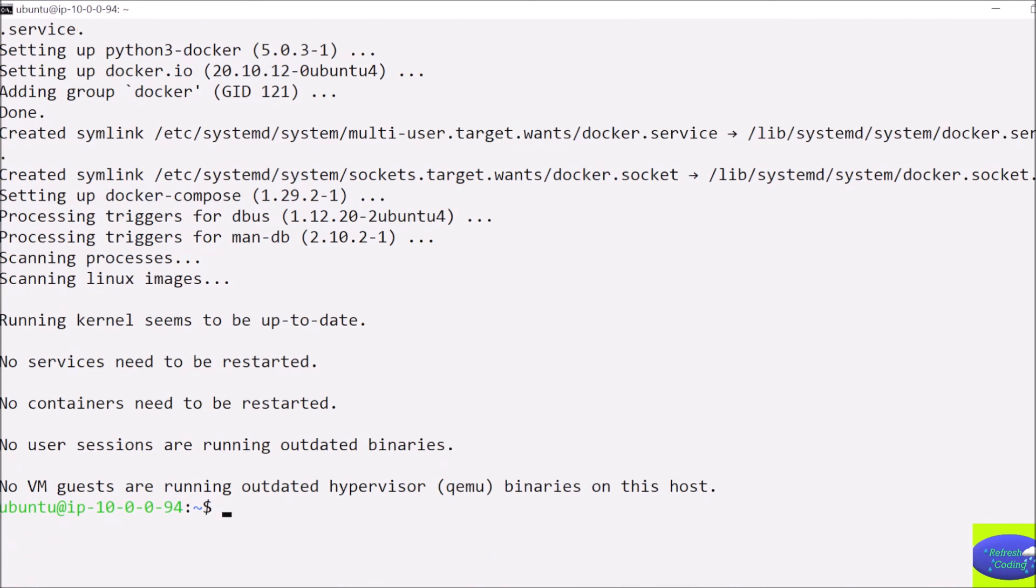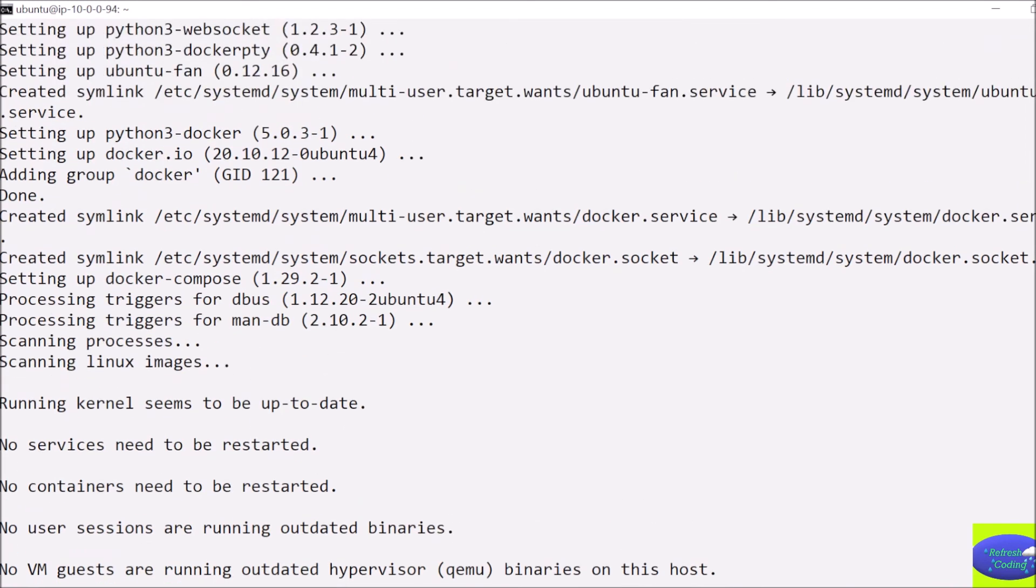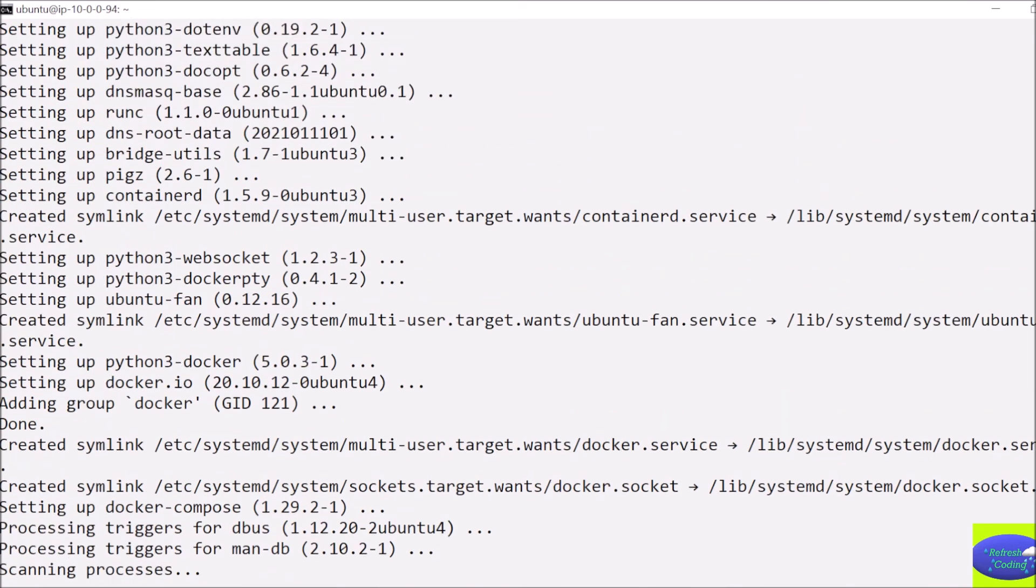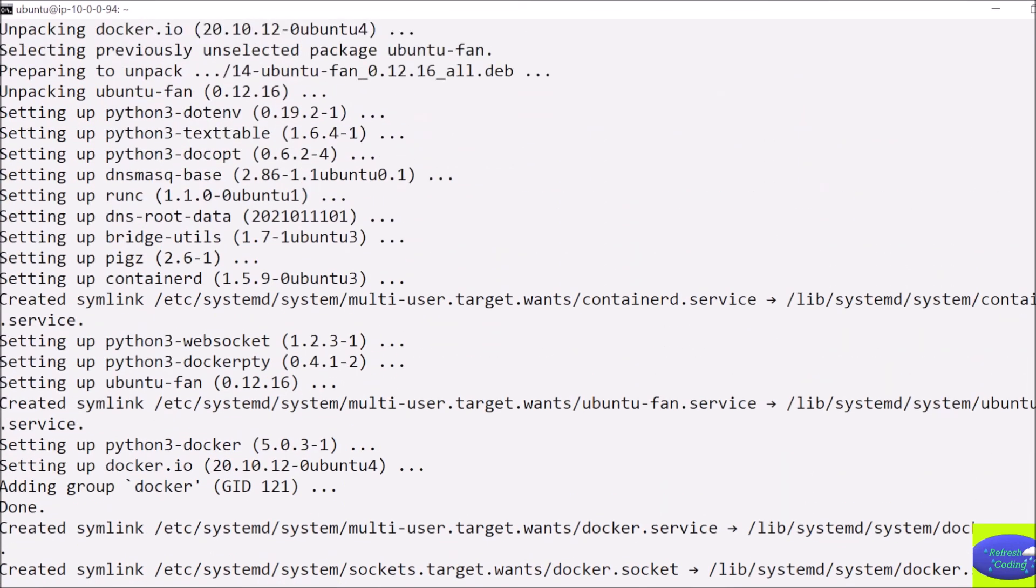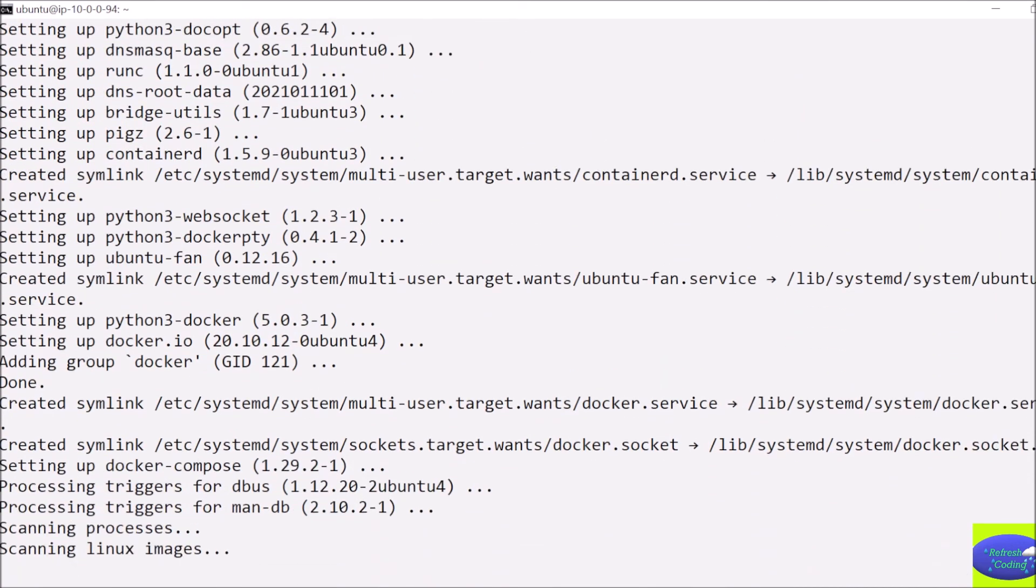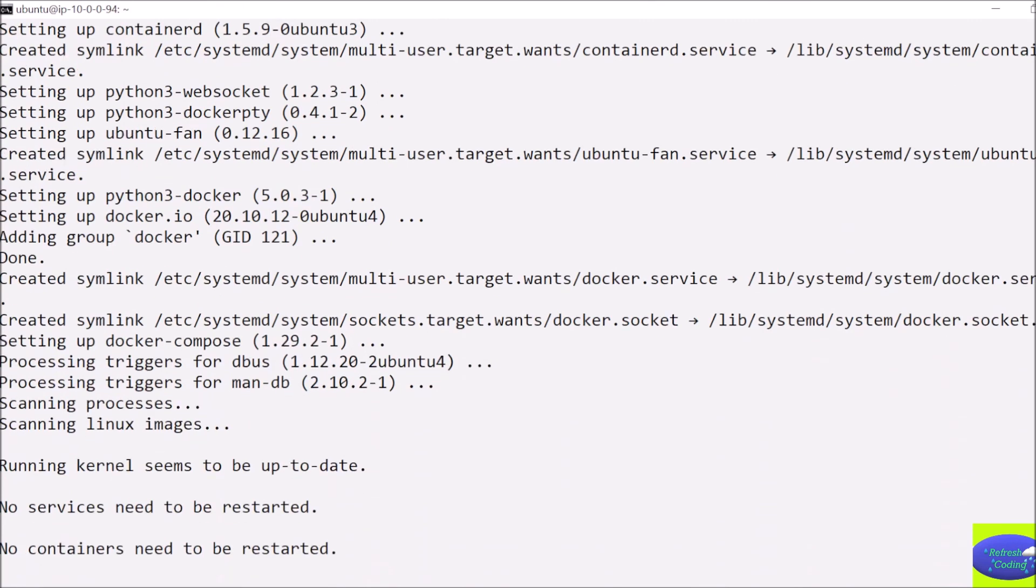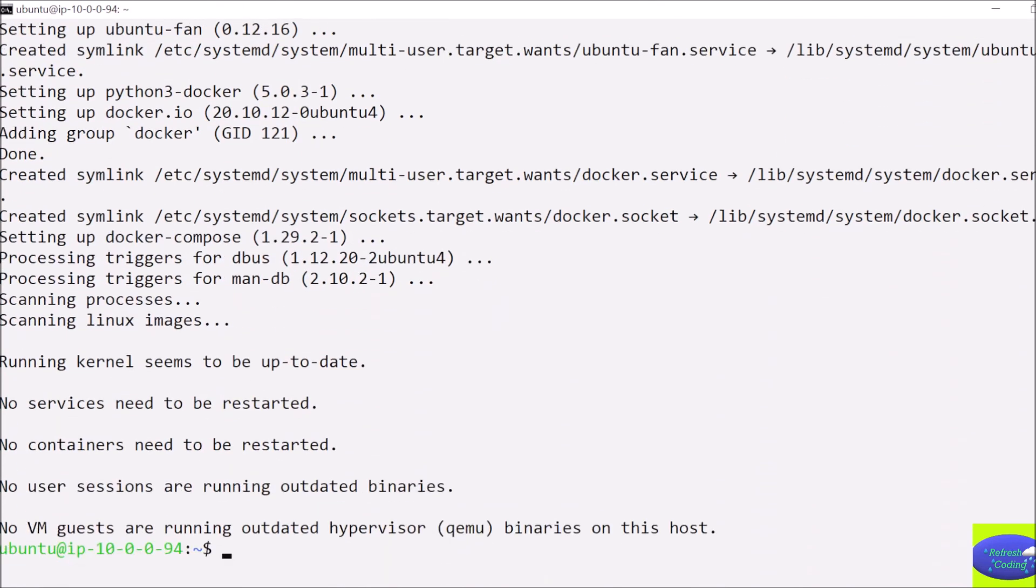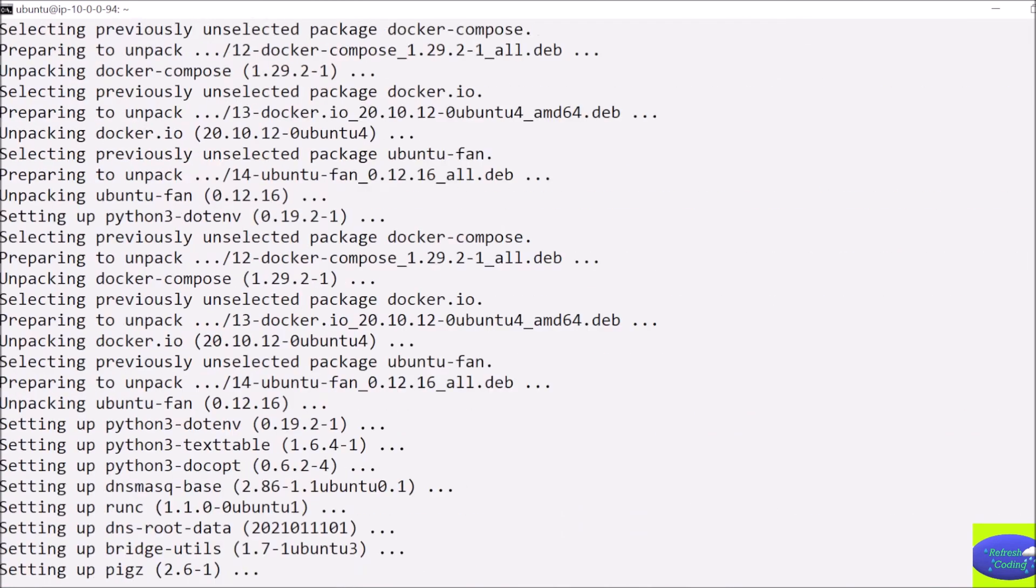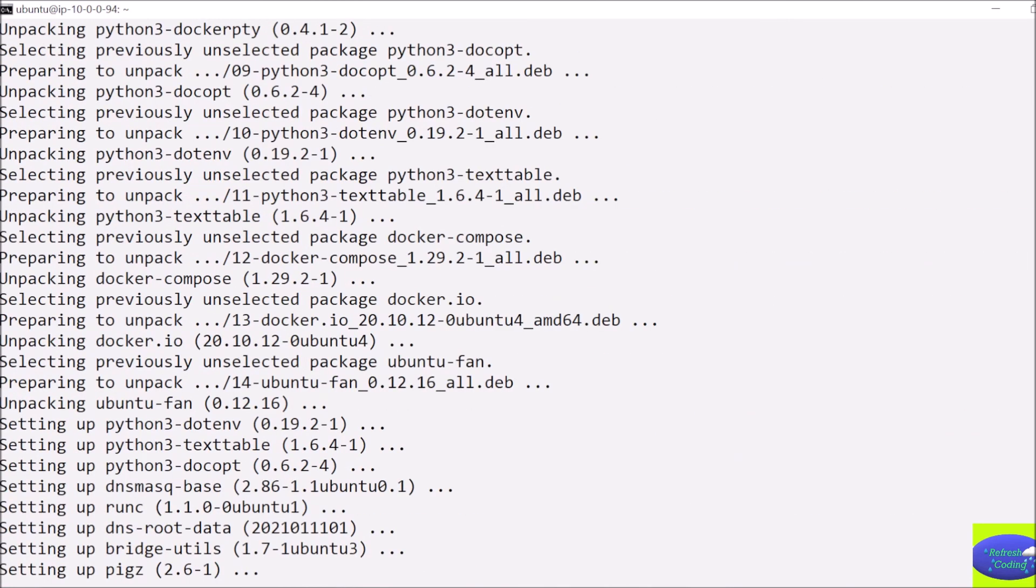So it is a very simple command you can run in your EC2 instance and you can install Docker. After this, whatever you want to do with Docker, let's say you want to see how many images are there and all, you can run them, not a problem.